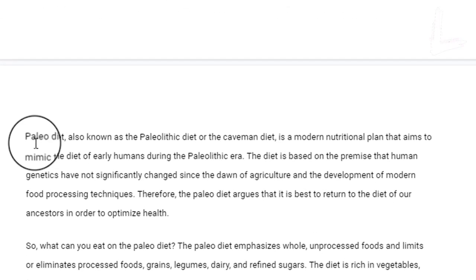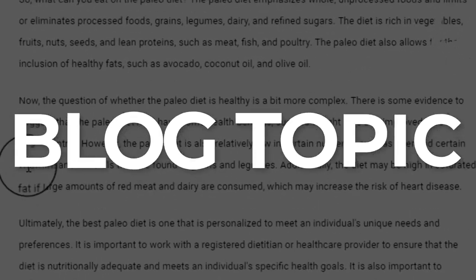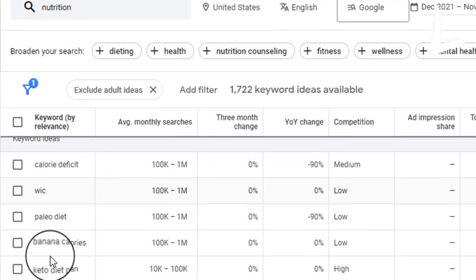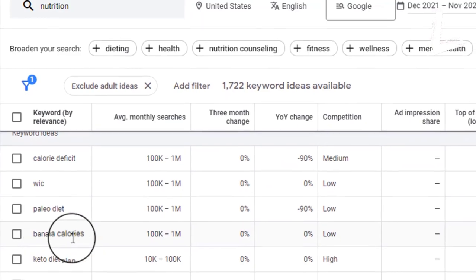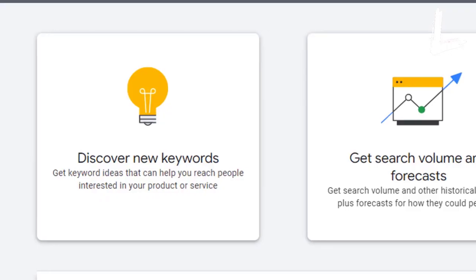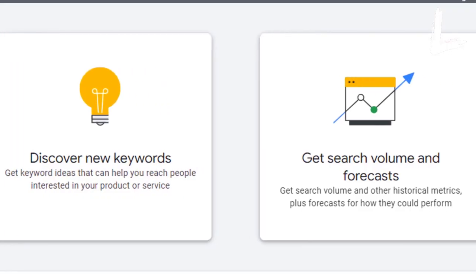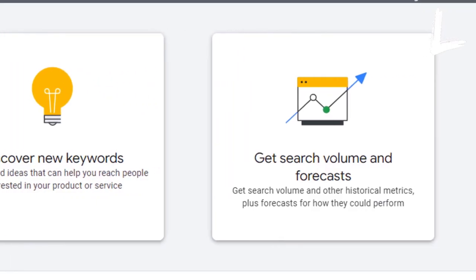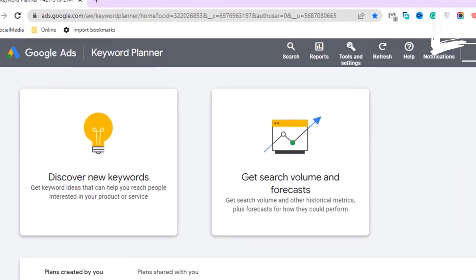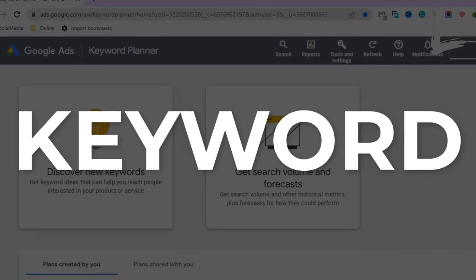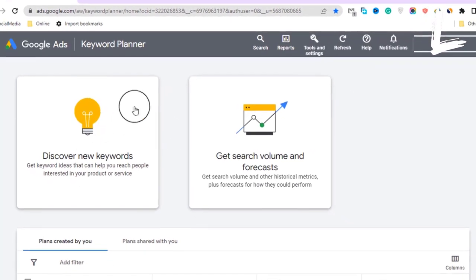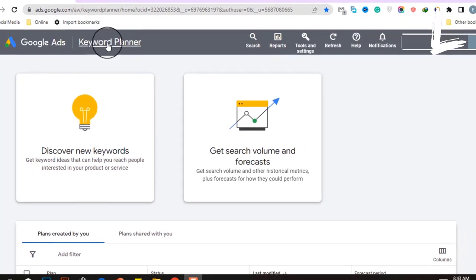The first step is to find a blog topic in any niche. To do so, we must do keyword research to identify low-competition keywords in your niche that will rank on Google. This is where Google Keyword Planner comes in — it's the greatest free keyword research tool from Google for discovering keywords with low competition and high search traffic.